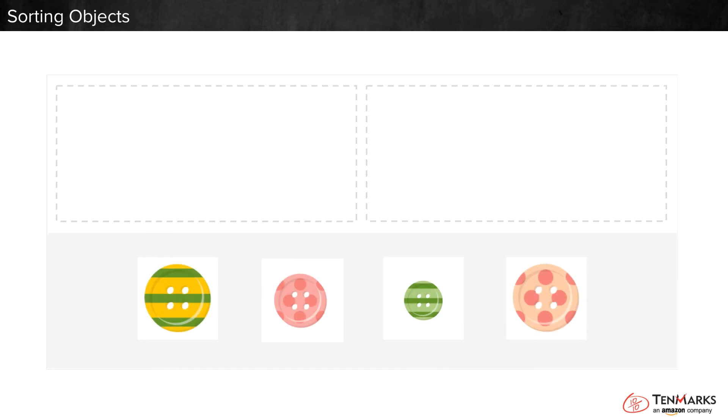Here's another one. Sort the objects by pattern. Look at the objects. They are different in many ways. Focus on the patterns.